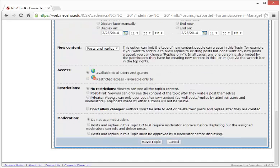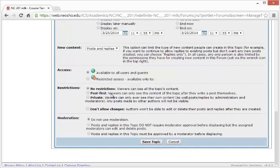You can also set restrictions. For example, viewers can see all the topic's content with no restrictions. Or Post First, where viewers can only see the content of the topic after they write their own post. Or Private, where they can never see any other comments other than their own.